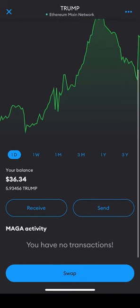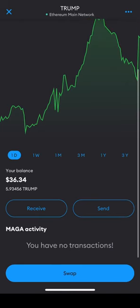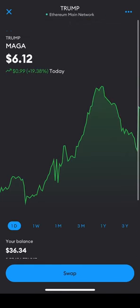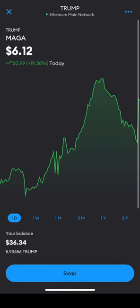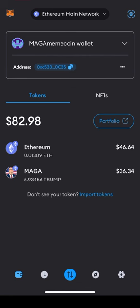Now that you've learned how to buy MAGA MemeCoin, it's time to learn how to sell. It is essentially the same process as swapping Ethereum for MAGA, except this time you're swapping MAGA for Ethereum.